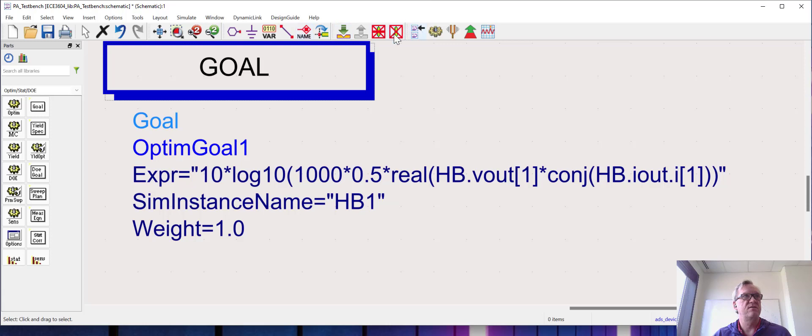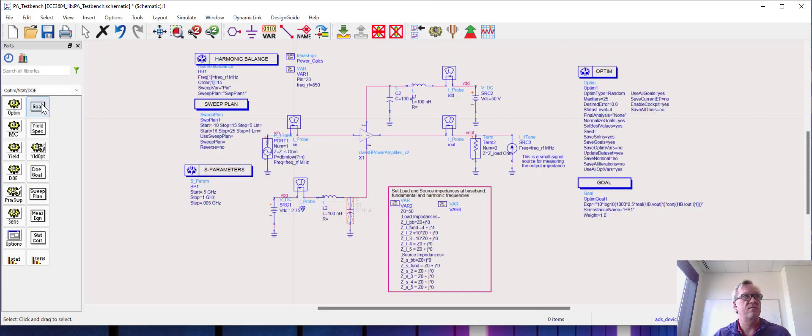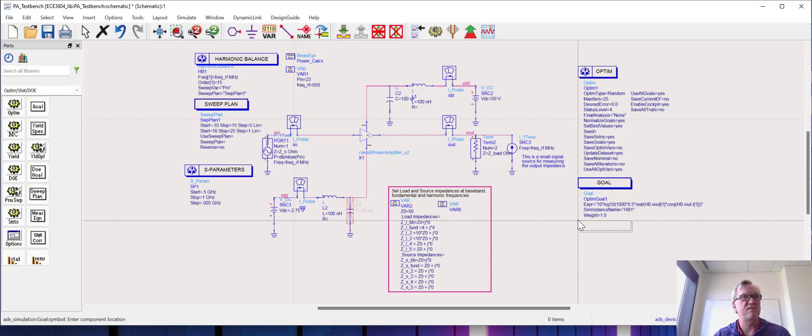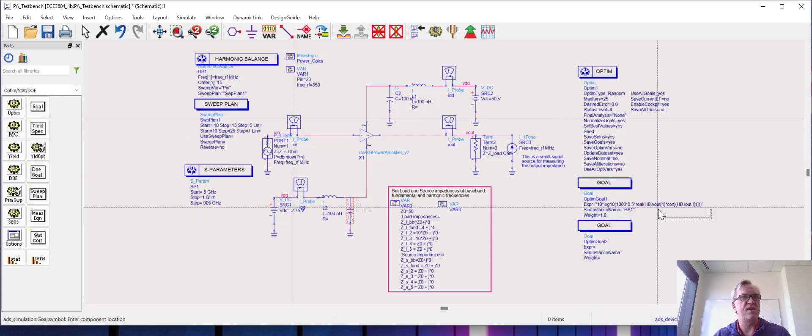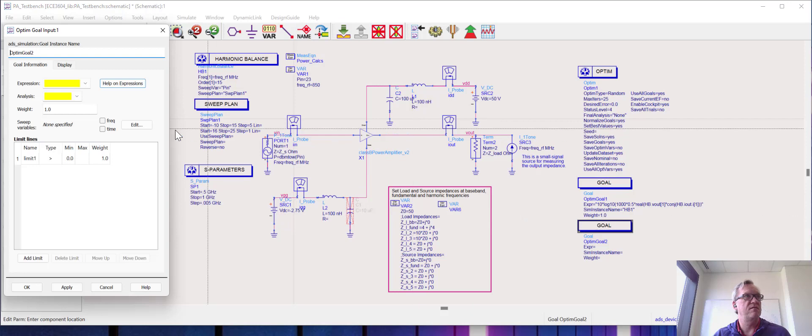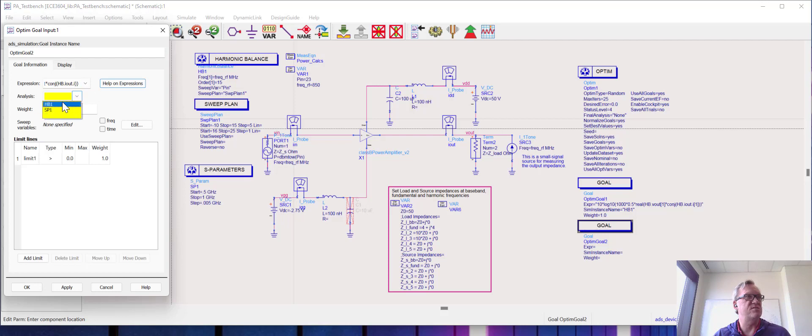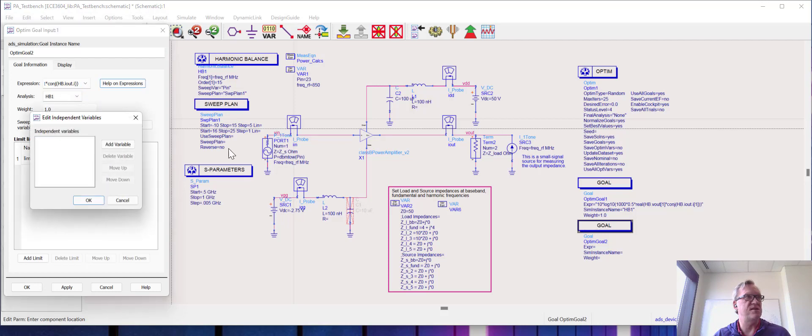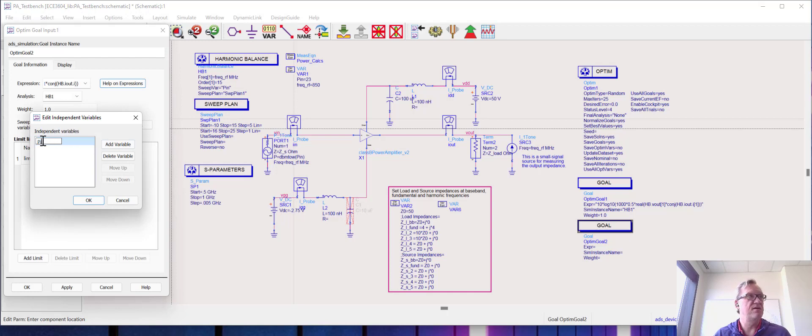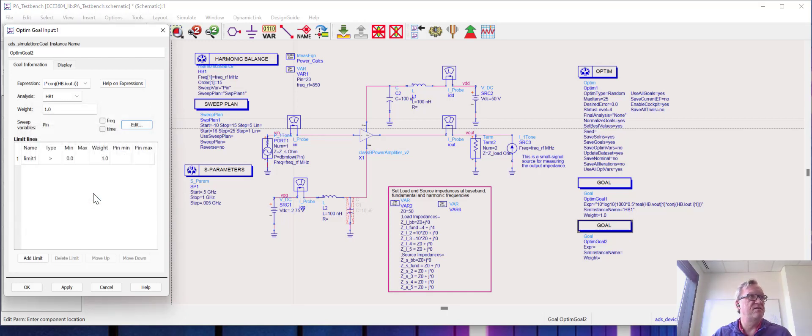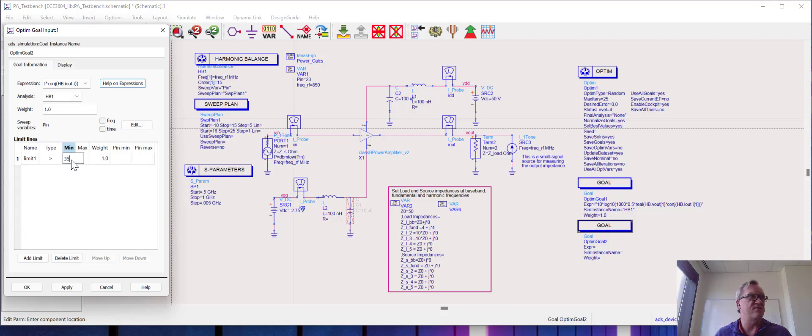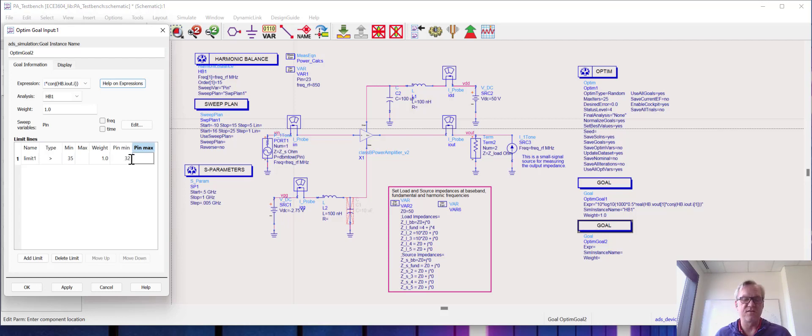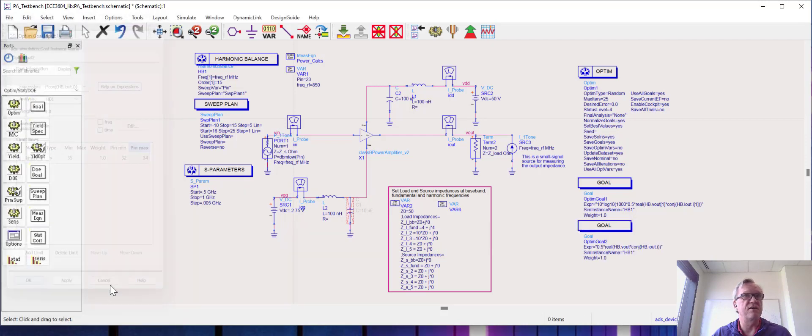Now we're going to add one more goal. This one is going to be about the PAE, so to get the PAE we're going to add that same output power expression. I'm going to modify it in just a moment. I'm going to set these other details similarly to what they were set for the output power goal. I'm going to say I want my PAE to be say higher than 35 percent. My input power range will be 32 to 34 dBm, and I'll hit okay.